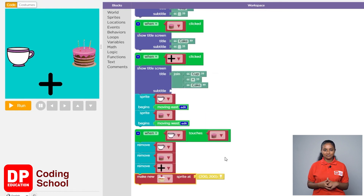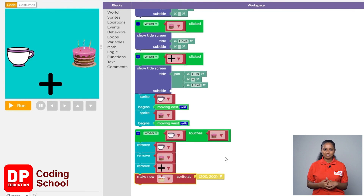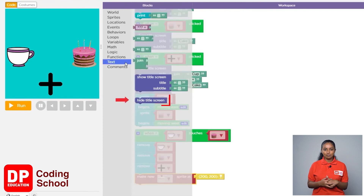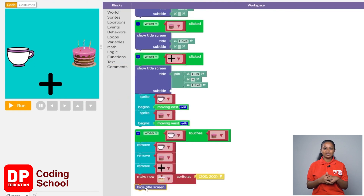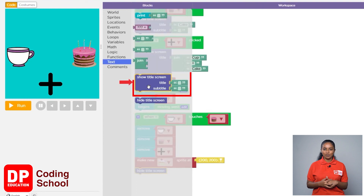Now we need to remove the cup plus cake part which was displayed above — instead it needs to be displayed as cupcake. First let's remove the cup plus cake part. Removing the title we added is called hiding. I click text, then drag the hide title screen block. Now again I clicked on the text section and drag the show title screen block.